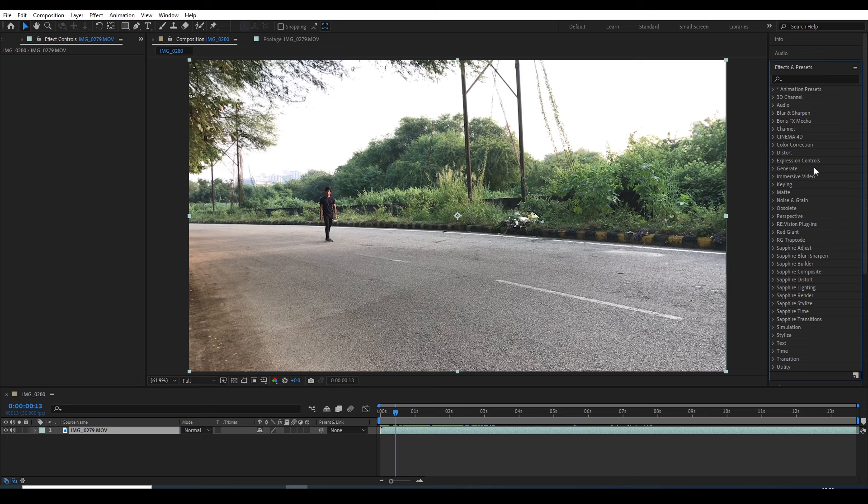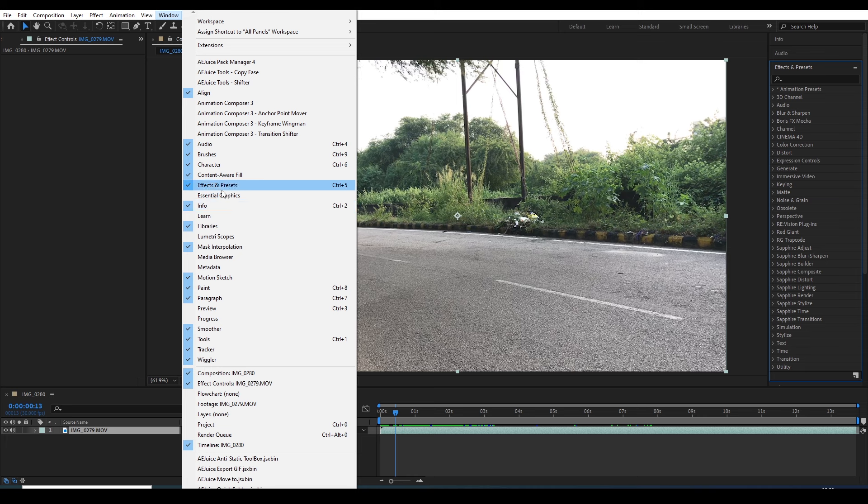Now we have this footage, and I simply select this Effect and Preset panel. If the panel does not appear, go to Windows, click on this Effect and Preset option, and then it will appear here.